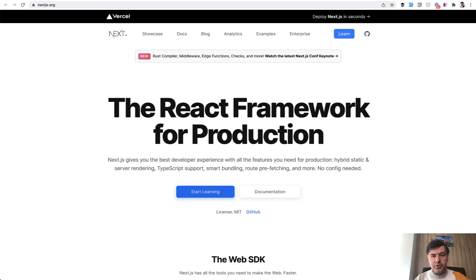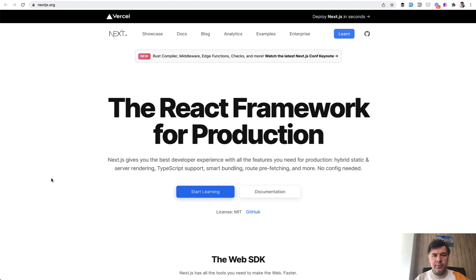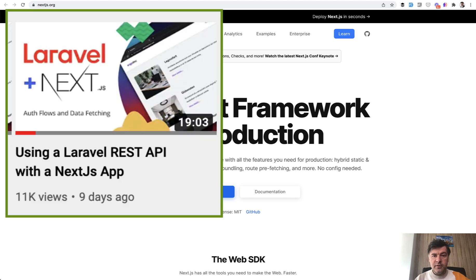For those of you who don't know, Next.js is the React framework, getting pretty popular, especially in the last months. I see the demos even from Mohamed on Laravel channel, on the official Laravel channel. And I will link that in the description below.